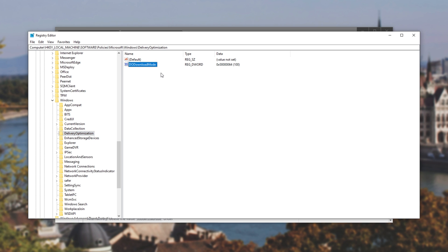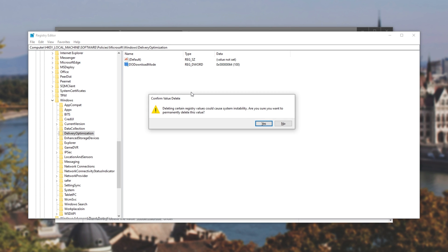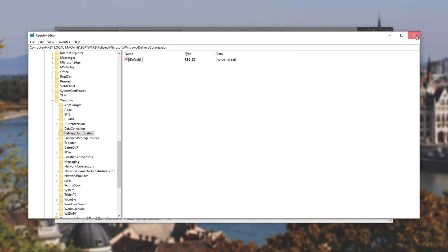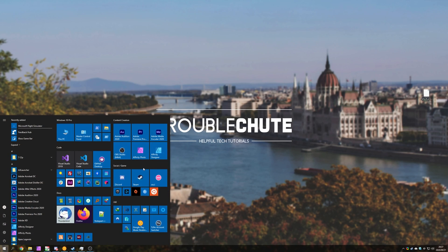Click on that, and we'll see do download mode and whatever it's set to. So we'll select do download mode, press delete, and then enter. Then I'll close out of registry editor and restart my PC. Let's see if that fixed it.